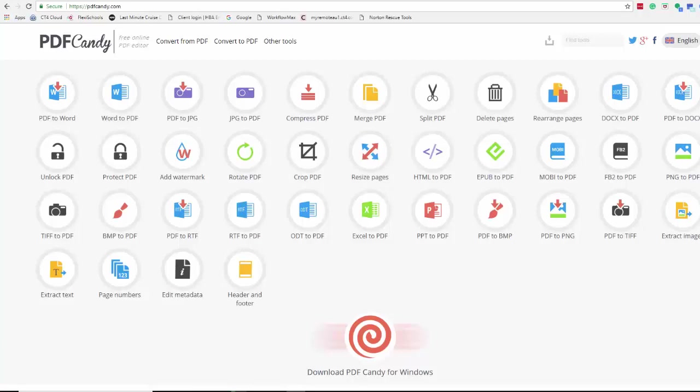So from time to time you may get PDFs which we all know is a document that you can't change. Well you know what, there is the ability to change it. You can get PDF editor programs, Adobe is one of the big ones and it's quite expensive.